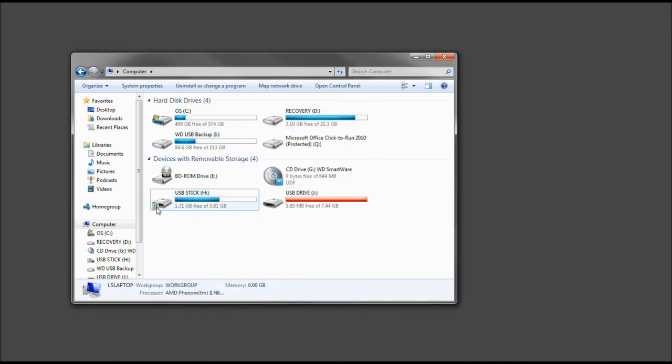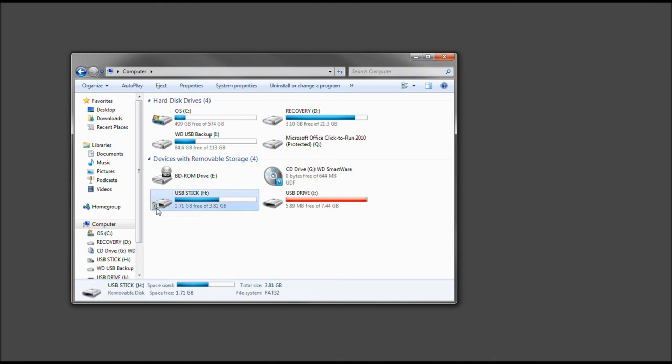Now, as you see, that little icon there of the two people, that means it is shared on the network, or better yet, it's a folder that's being shared. In order to actually get into this machine, you would have to go to your network places.